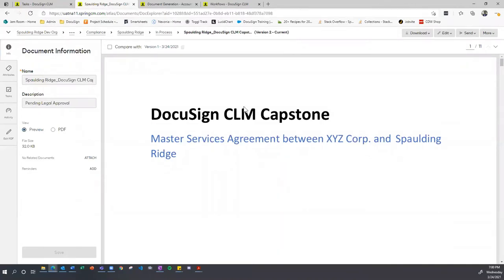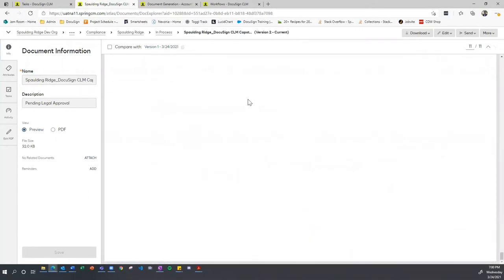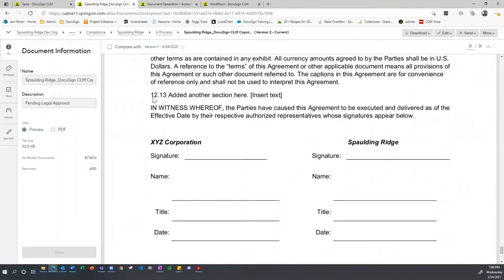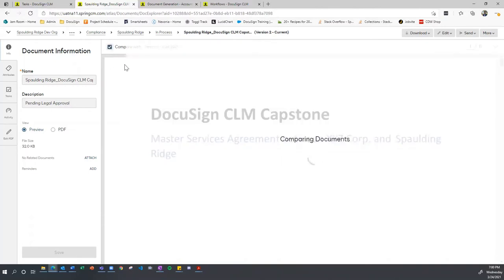Now the document has been checked back in. If somebody else pulls up this document, they'll see an option to compare with another version — this tells them a change has been made. They can click the checkbox and CLM will automatically compare the two documents showing the red lines, similarly to tracked changes in a Word document, highlighting where edits have been made. Scrolling down, we see a bar on the left-hand side indicating an edit was made, with added text shown in red. Deleted sections would be crossed out in red as well.